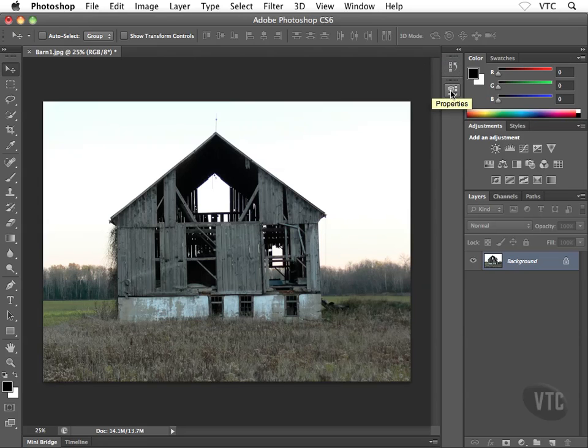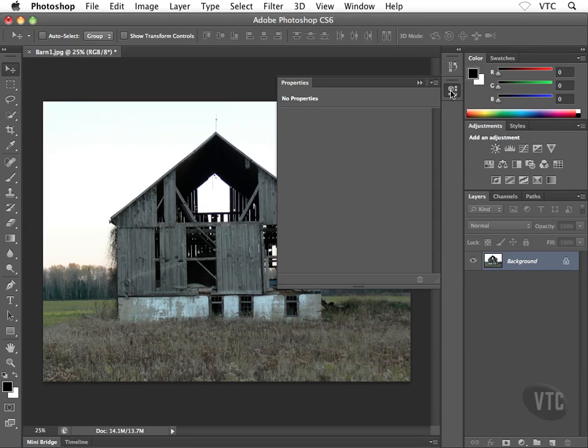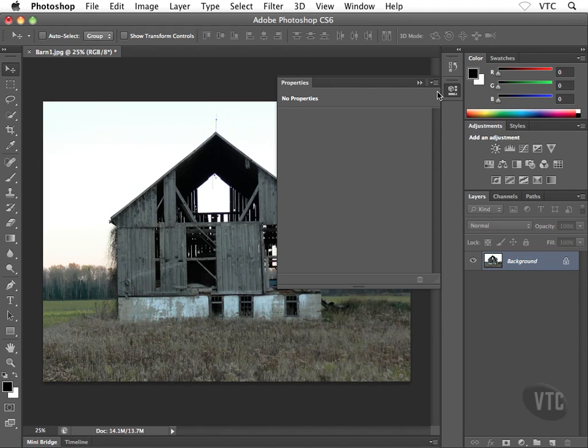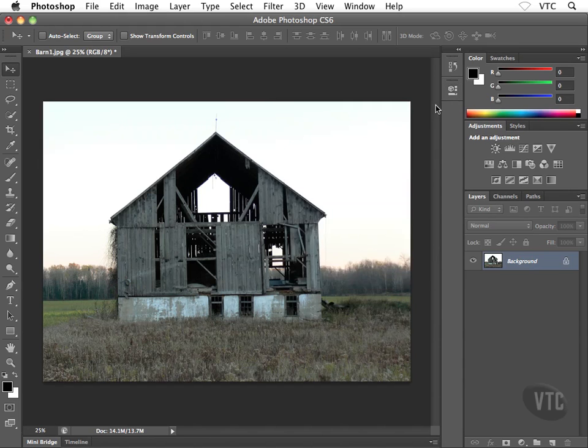Same with properties, which is a new panel in Photoshop CS6. I'm looking forward to showing you how the new properties panel works. Same story, I can click on the white double-headed arrow to have it fly back down to just an icon.